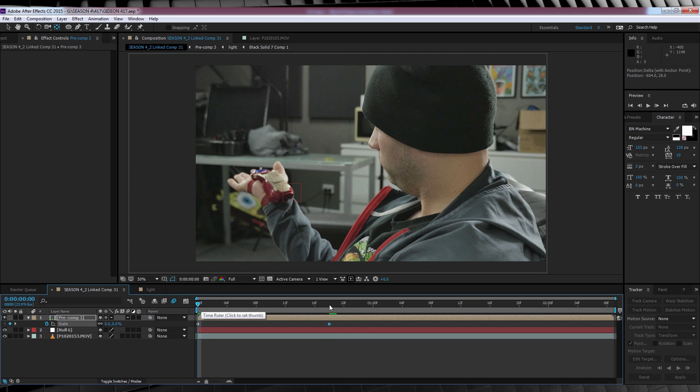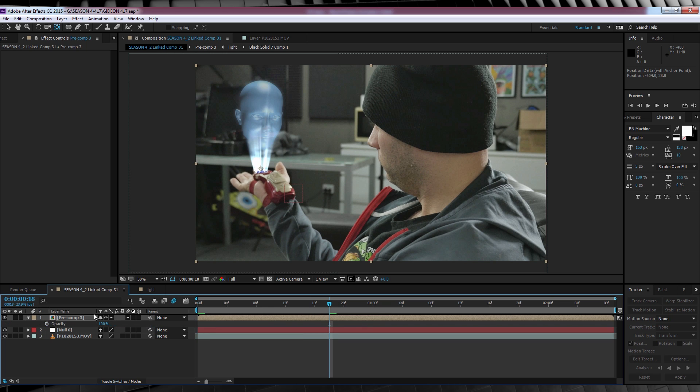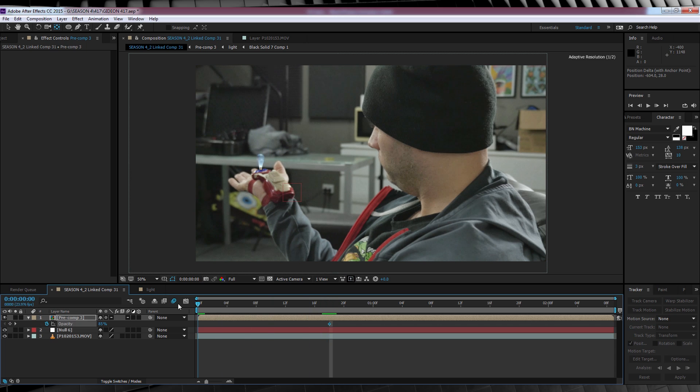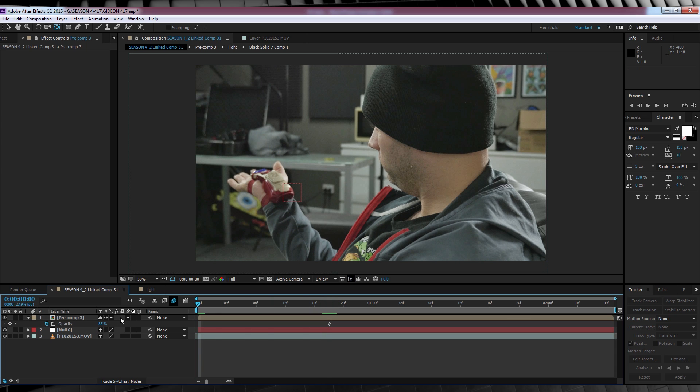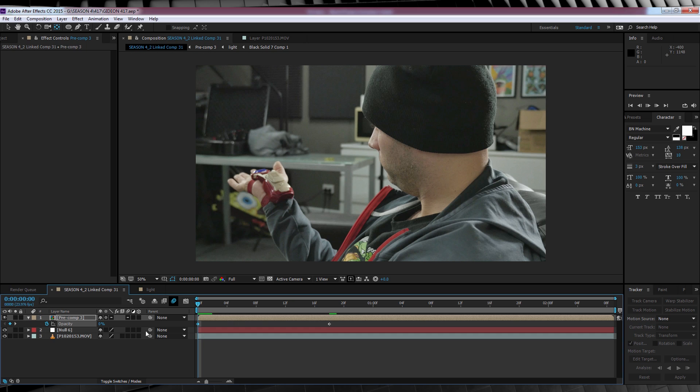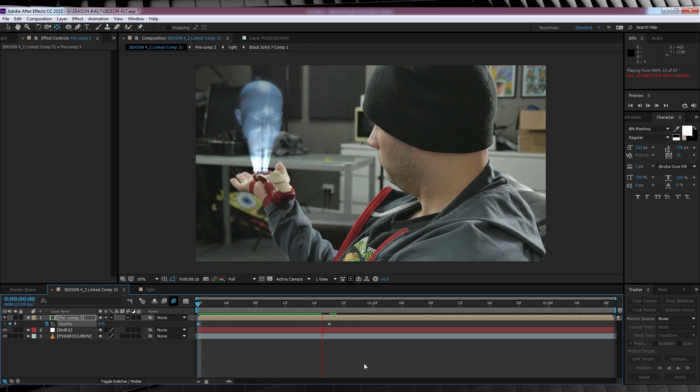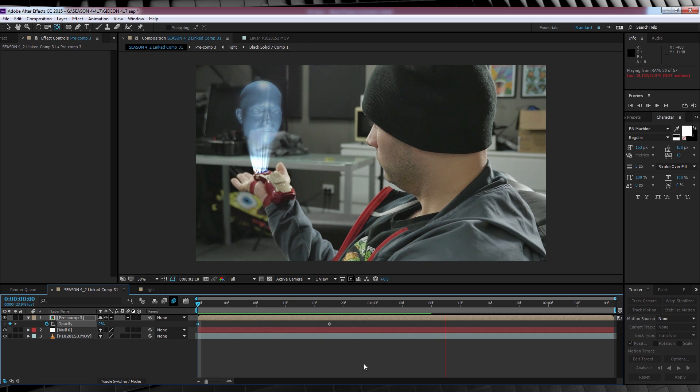From there, we need to head up, grab the anchor point tool, this one right here, and move the anchor point of our precomp to right on top of where we want Gideon to generate from. Right here is pretty good. We'll then hit S, hit the stopwatch and slam that bad boy down to zero. We can then move ahead, say, 18 frames or so, and then scale it back up to 100%. Next step, animating the opacity. Let's hit T, hit the stopwatch, and I might bust my opacity down to 85%, just to make my hologram a little more transparent. And then of course, head to the first frame of our comp and knock it down to zero. If we check out a preview, it's working nicely.